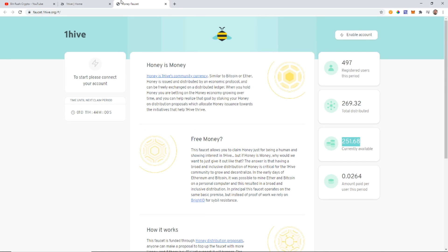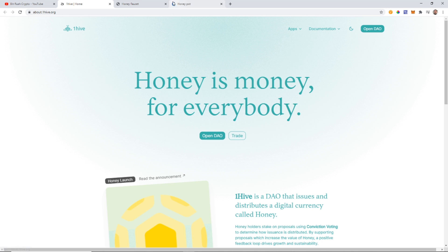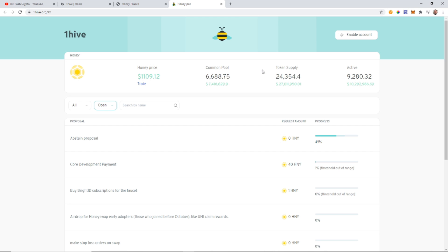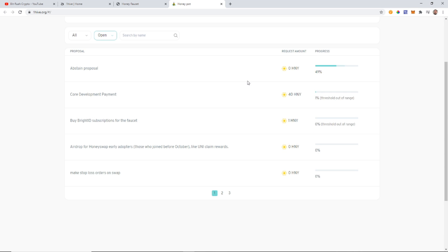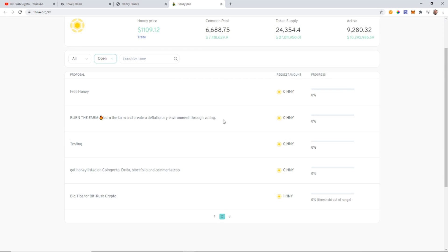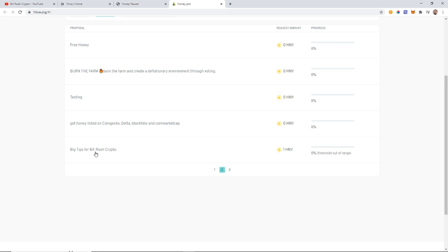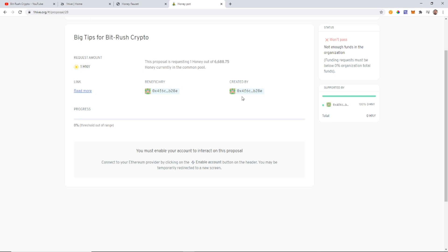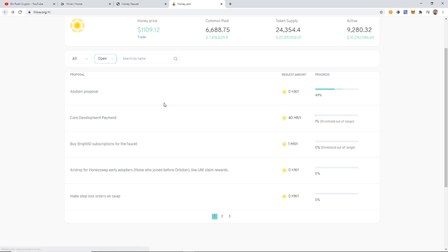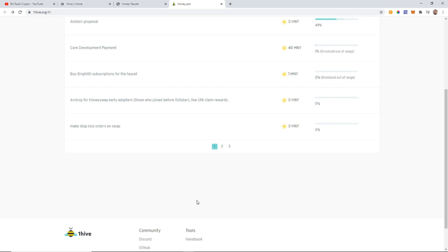We also have the OneHive DAO interface, which is pretty cool — it's like smart contracts where you can put up proposals and people can crowdfund them. I've actually created one: 'Big Tips for BitRush Crypto' — currently at one Honey. So if everyone who gets some Honey watching this video puts the tiniest amount, like 0.00001 Honey, it'll build up to one Honey and drop into my address. Just something cool to test out.